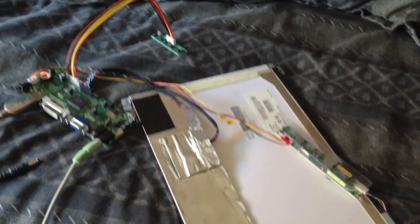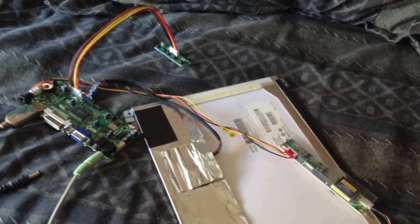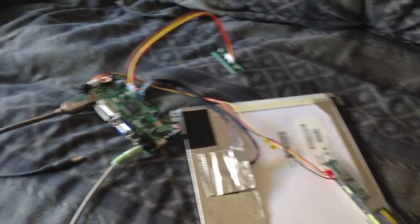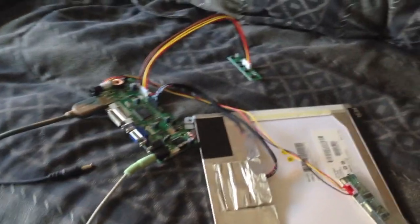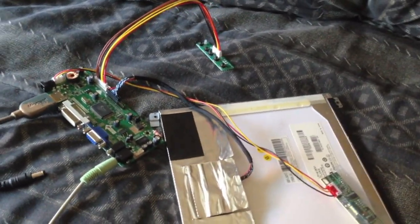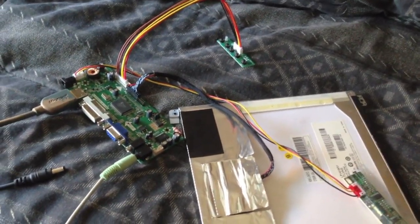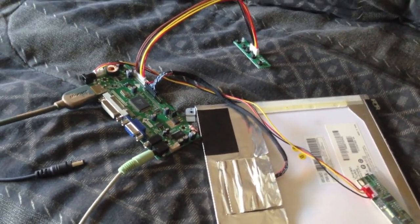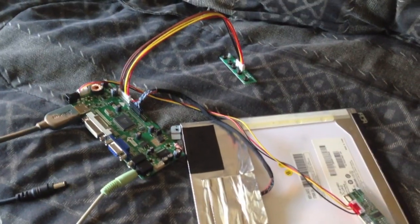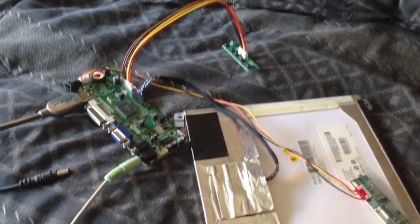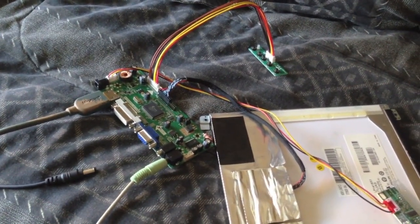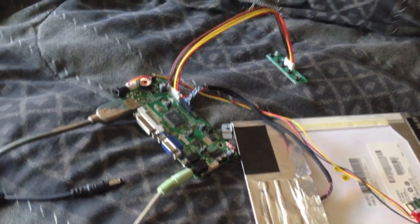Alright guys, so today I'm going to do a little bit of a how-to plus a review of the controller board for the laptop screens that pretty much converts any laptop screen into an actual monitor.